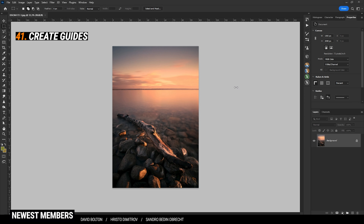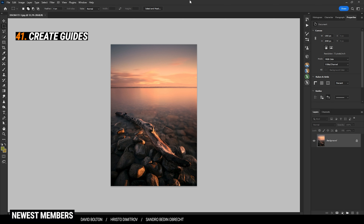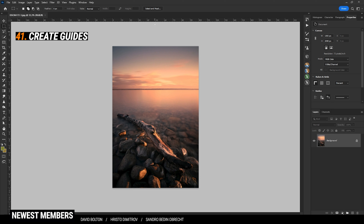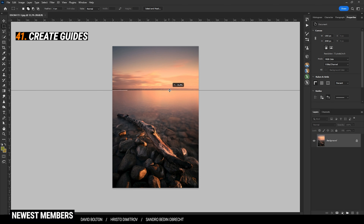Guides are a great tool to help with composition, but also keeping your horizons straight. To create guides, first make sure the ruler on top and on the left are active by pressing Ctrl+R. Then click on the ruler and drag the guide to the desired position. This way you can nicely check the horizon of your images.